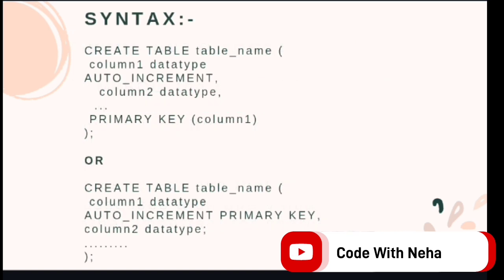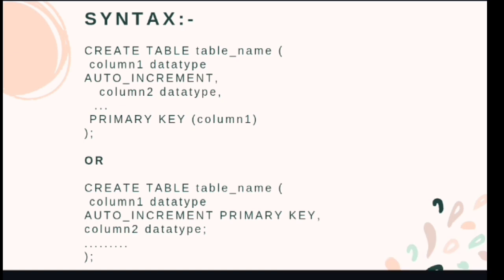Syntax: CREATE TABLE table_name (column1 datatype AUTO_INCREMENT, column2 datatype, ..., PRIMARY KEY (column1)). Or CREATE TABLE table_name (column1 datatype AUTO_INCREMENT PRIMARY KEY, column2 datatype, ...).